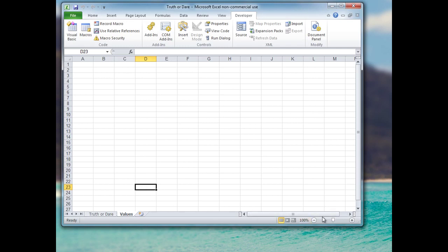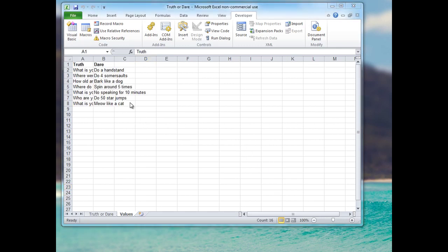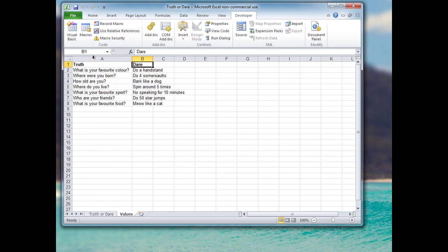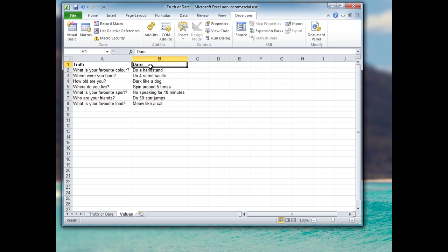In the values worksheet I'll cut and paste some values I created earlier — you can create your own. A tip: if you ever need to stretch out the width of your cells so you can see what's in them, just double-click when you see that little resize icon between column A and B, and it stretches the column out to the correct width.